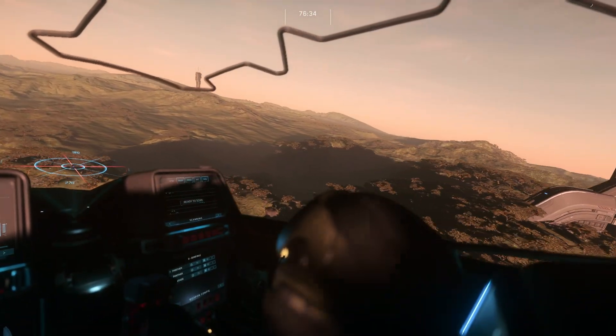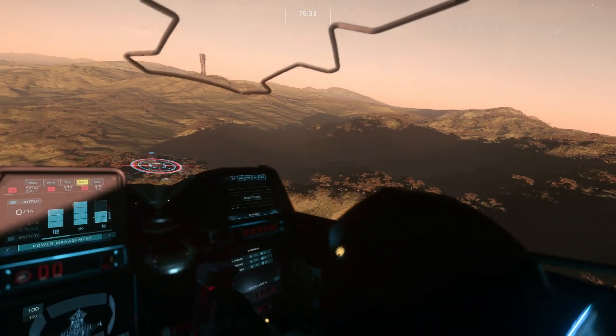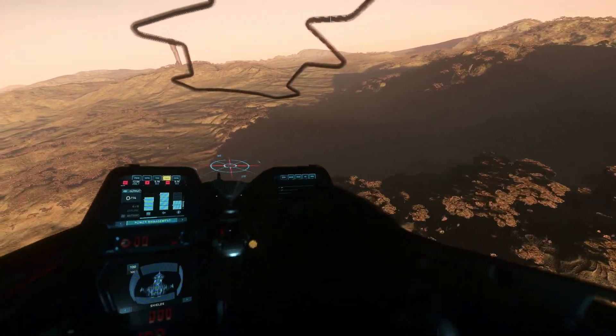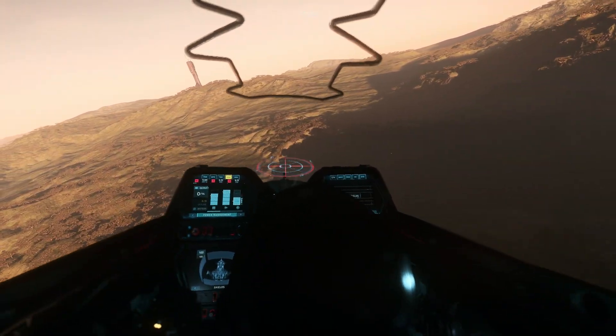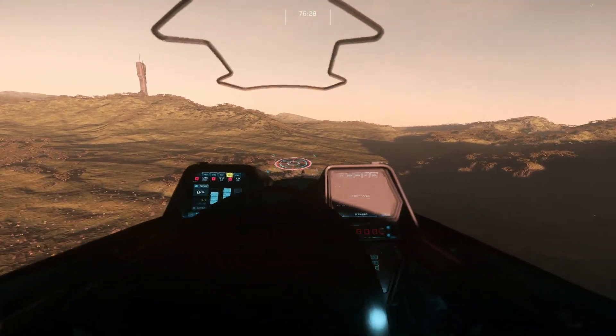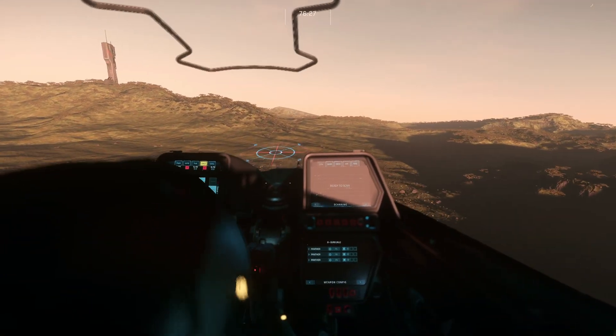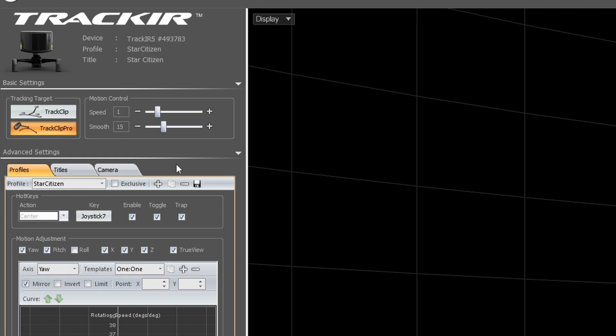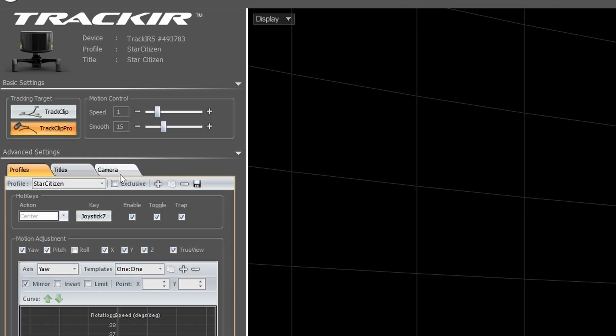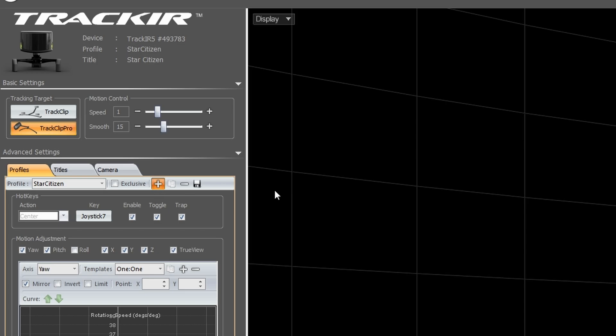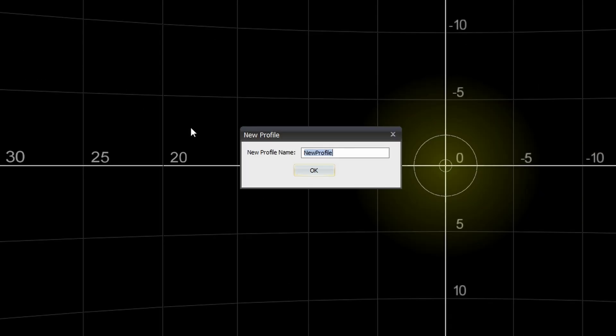And mind you, you can also make your inputs much smoother by fine tuning your settings to have a smooth curvature. We'll touch a little bit on this later, but for now, let's get into the profiles. So off the bat in profiles, you have your defaults that come with the program. We're going to go ahead and create one, and I'm going to name mine Star Citizen since that's what we'll be playing today.